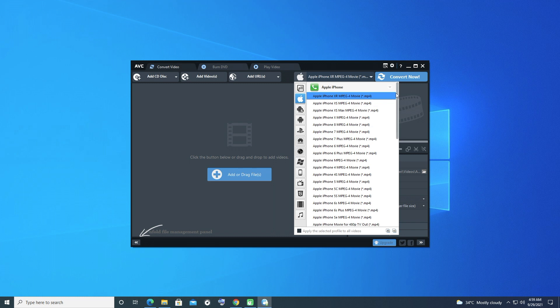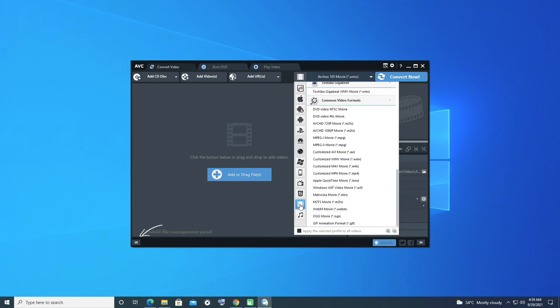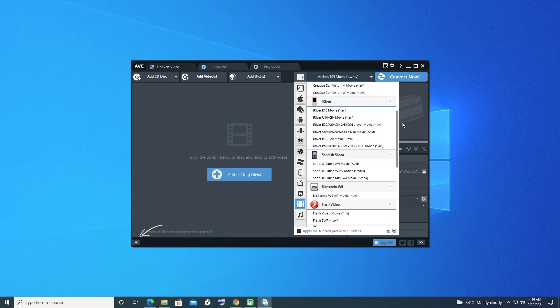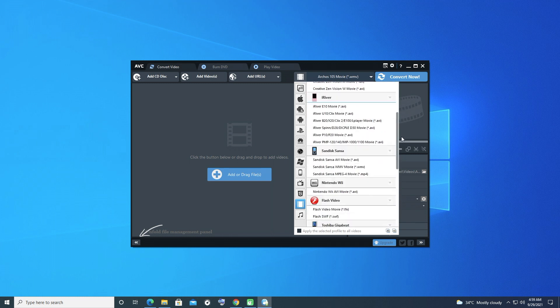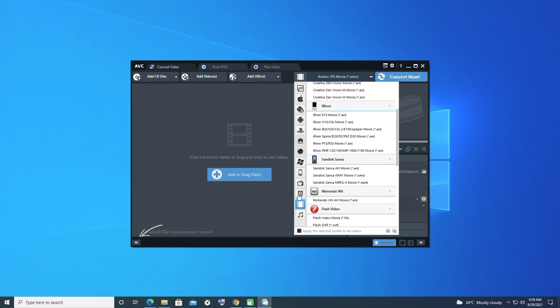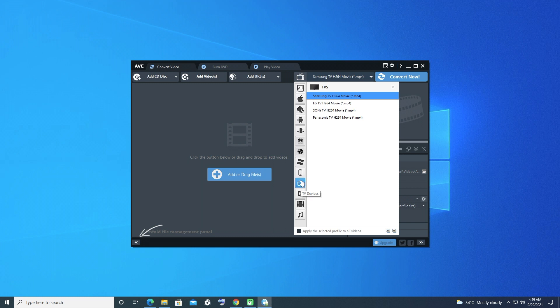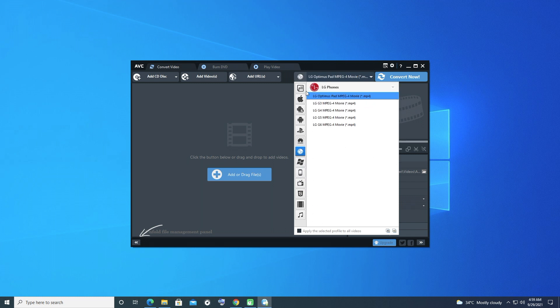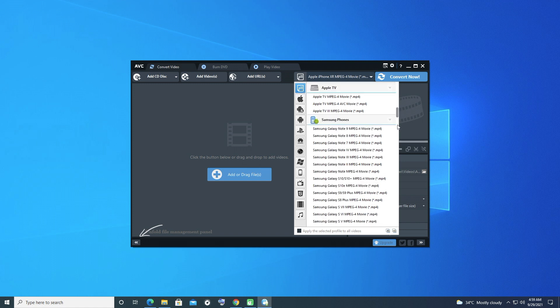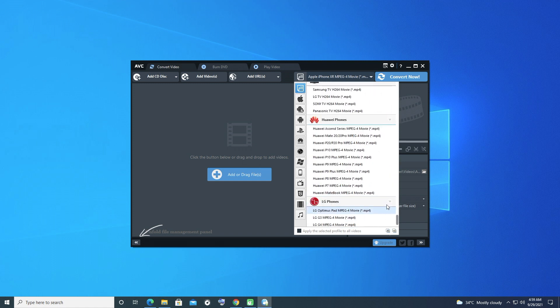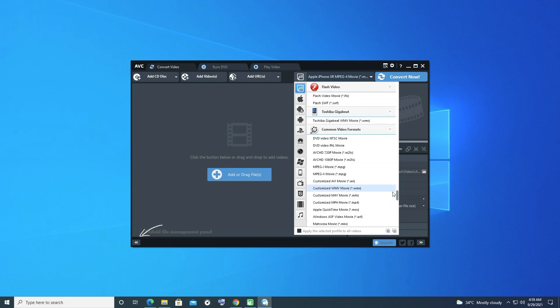5. Able to download 1080p and 4K online videos from 100-plus sites. 6. Burn video to DVD or AVCHD DVD. 7. Full-featured media player. 8. Rip and extract audio from CDs and videos. 9. Make video editing easy. 10. Create HTML5 video with embedding code. 11. Make animated GIF from video.